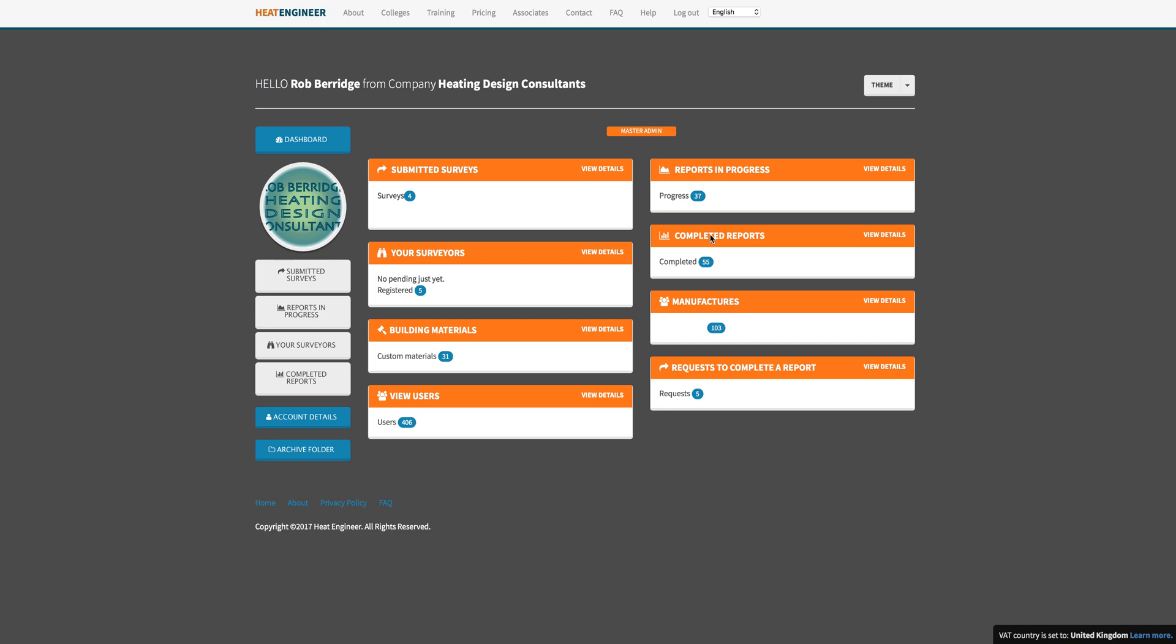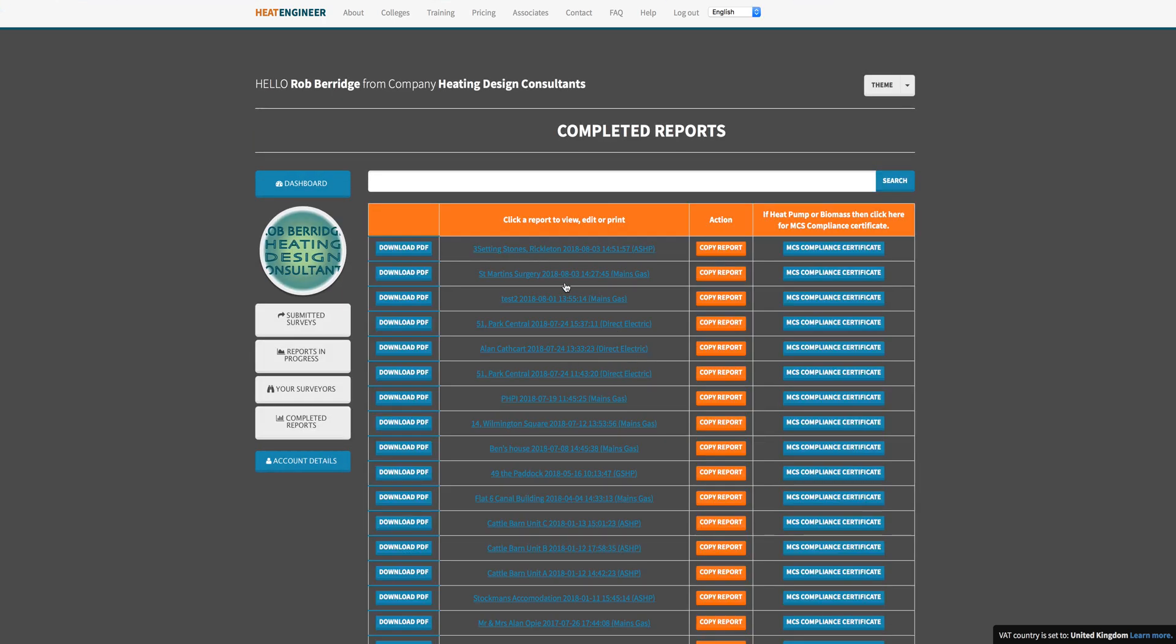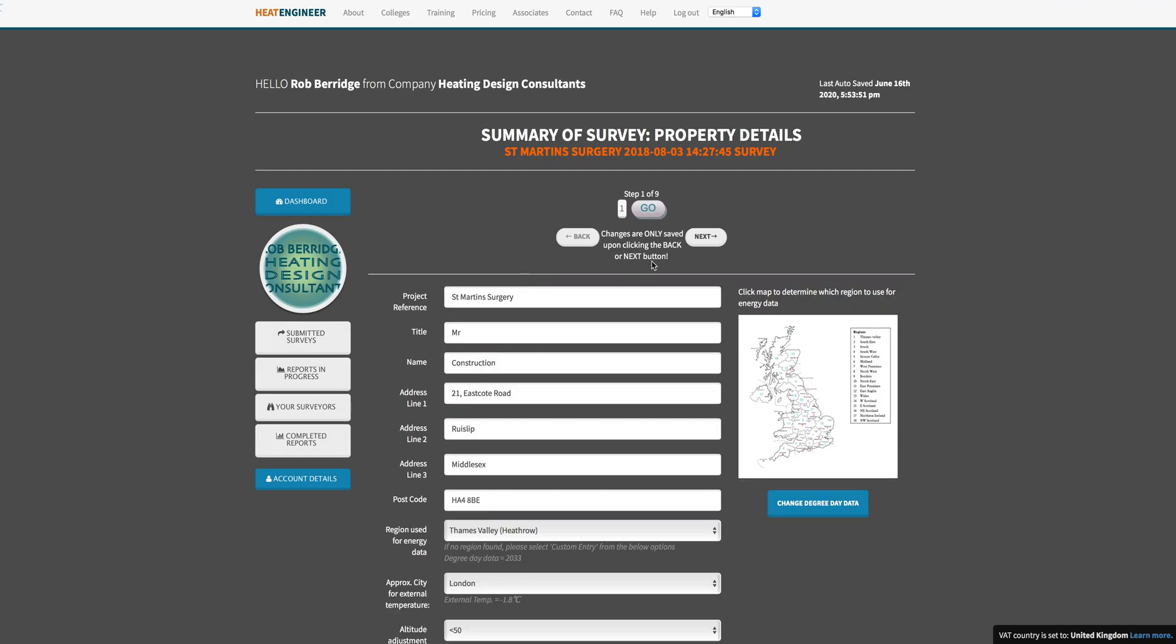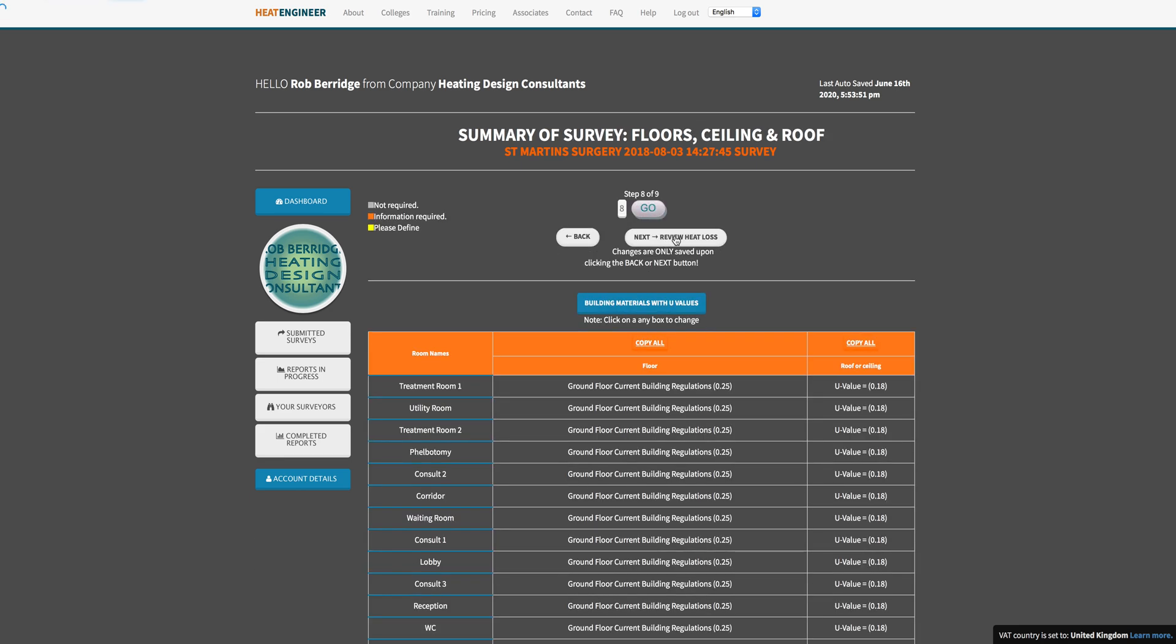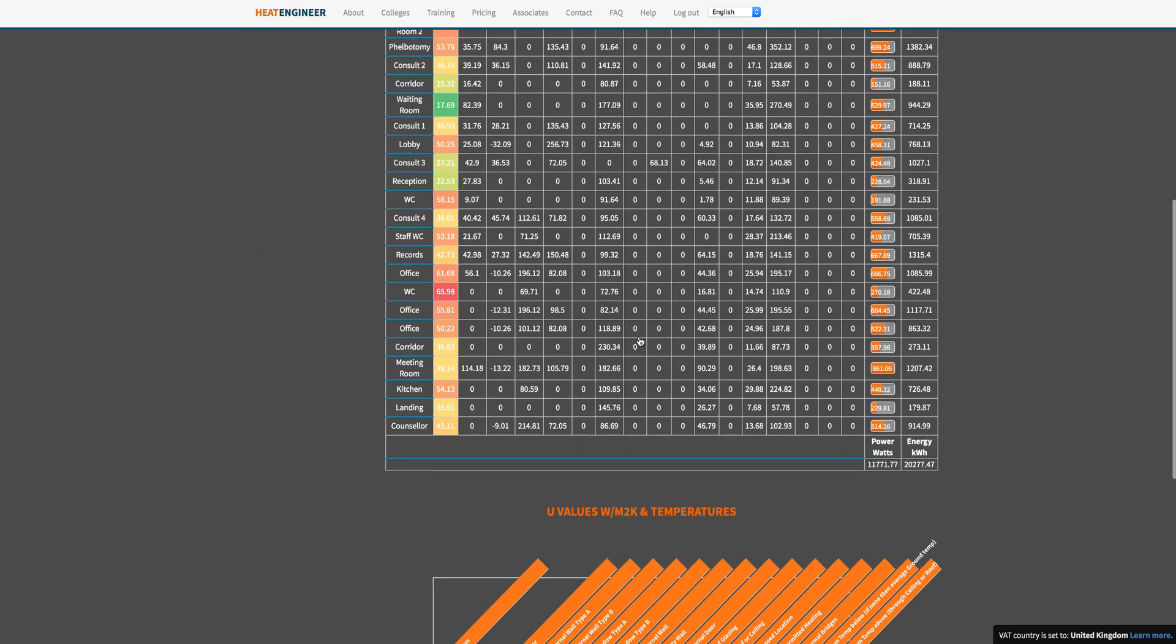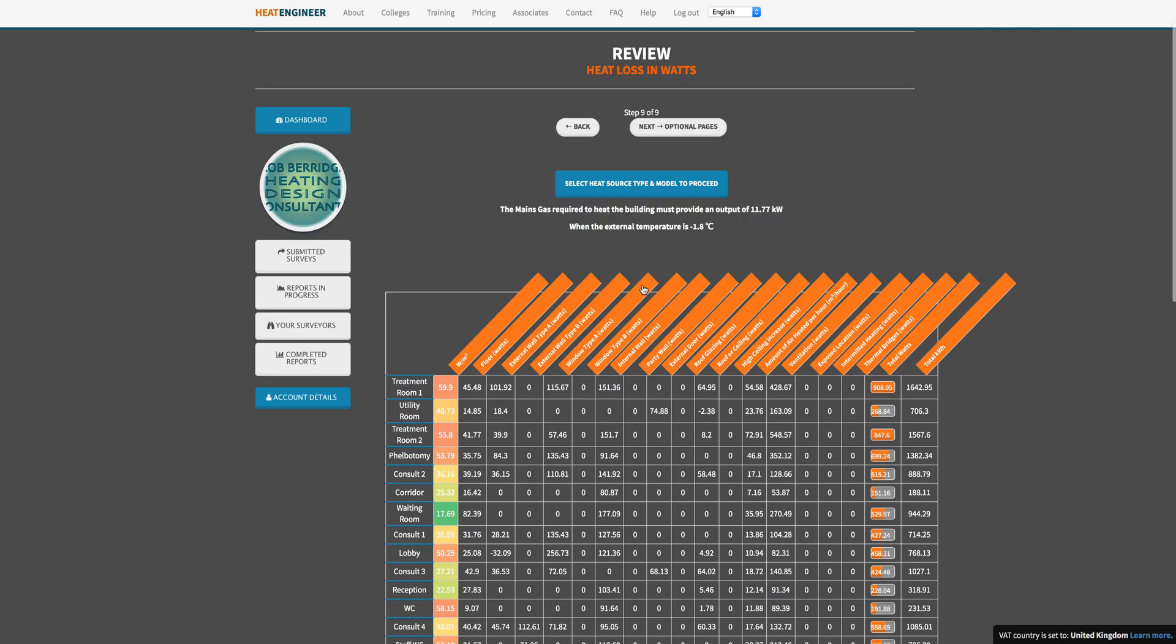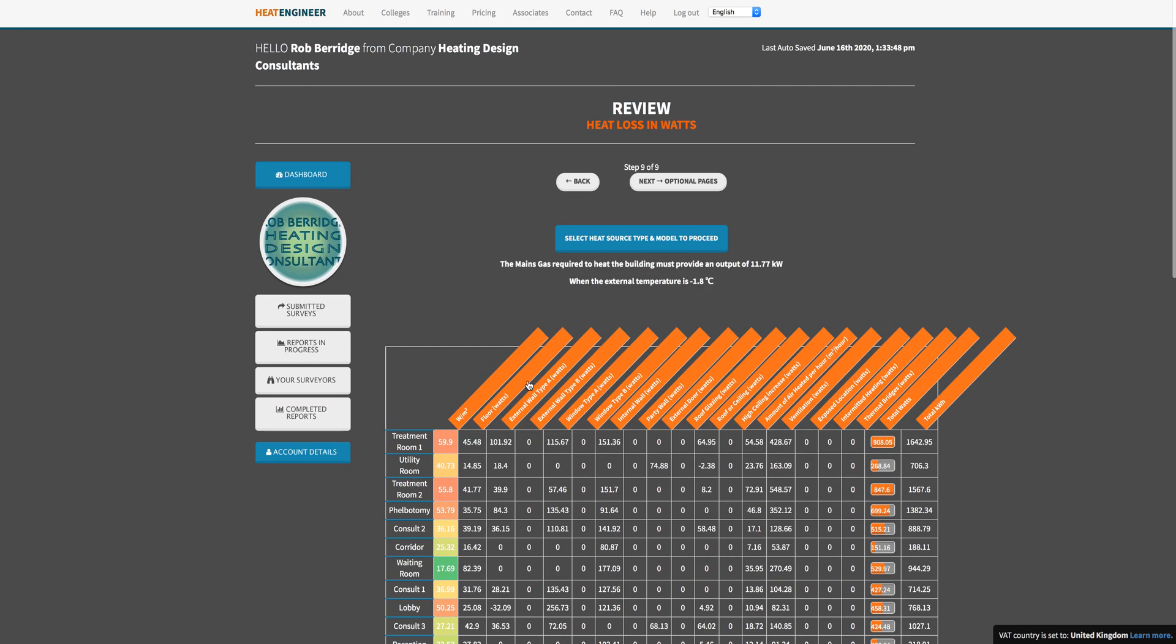If we go into our completed reports here, we'll pick something at random. This is an old survey that I did, a doctor's surgery. If we go right through to the end of this report that we've done, you can see it's quite a vast doctor's surgery with quite a few rooms within it, and yet we've only got just under 12 kilowatts of heat requirement in this whole property.